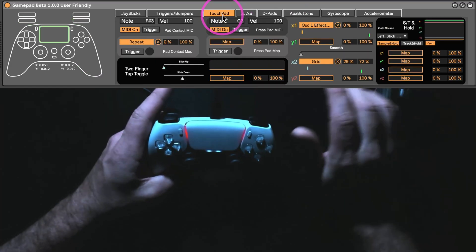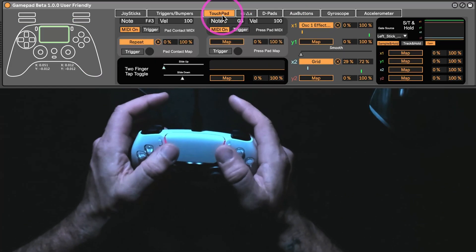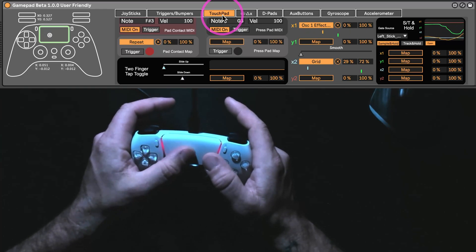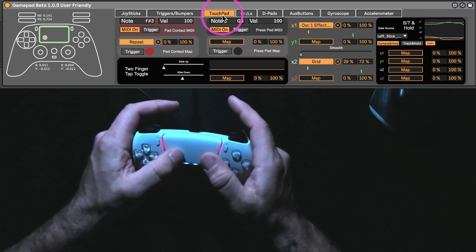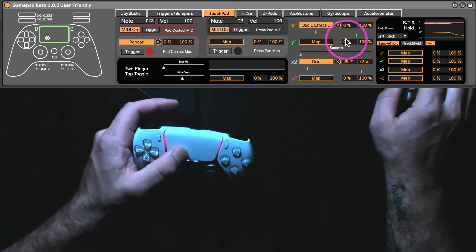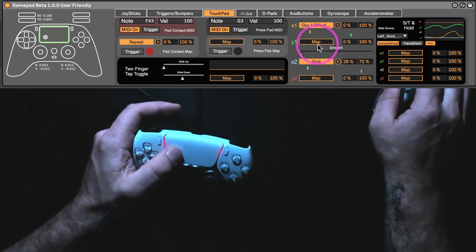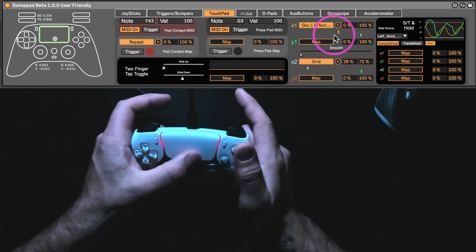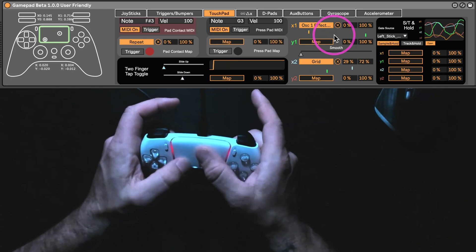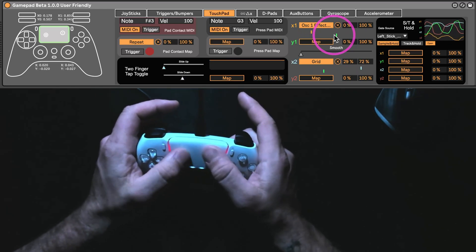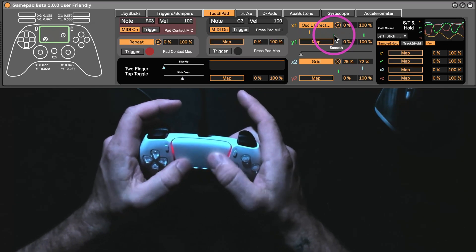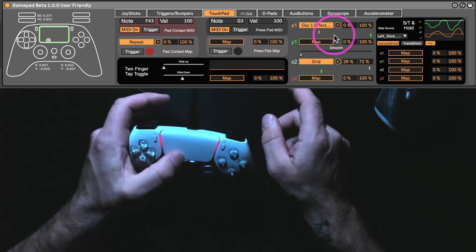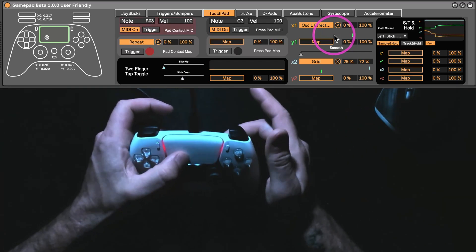The touchpad is now, is it two axes or four axes? I'm really dumb. I don't know. Either way, there's X and Y for this finger and there's X and Y for a second finger. But, you can only get the second finger if you have the first finger on. Does that make sense?